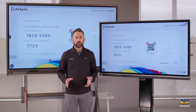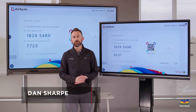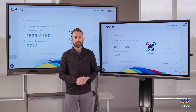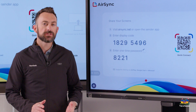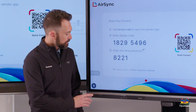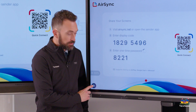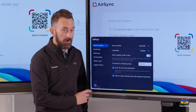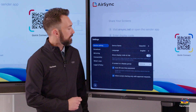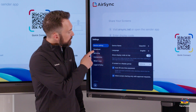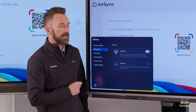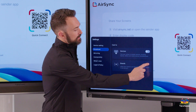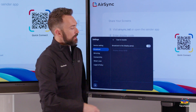With the AirSync program, we can group multiple ViewSonic displays together. In order to start this process, go to the Settings button on the AirSync app. Then choose the Broadcast option, and then open the section where it says Boards.